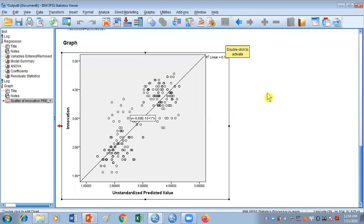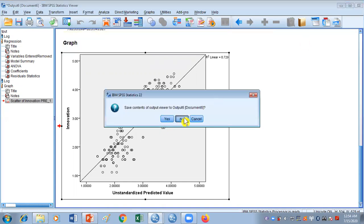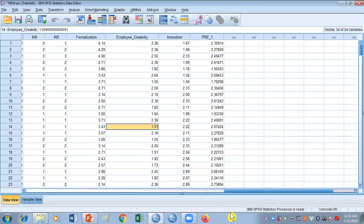Next time we will be talking about mediation and moderation. To summarize this video: we studied what is regression, what is simple and multiple regression, the values of R-squared, F-statistics, and beta, how to do regression analysis in SPSS, and how to draw scatter plots. Thank you very much — in the next video we'll talk about moderation and mediation analysis using Andrew F. Hayes' PROCESS macro.